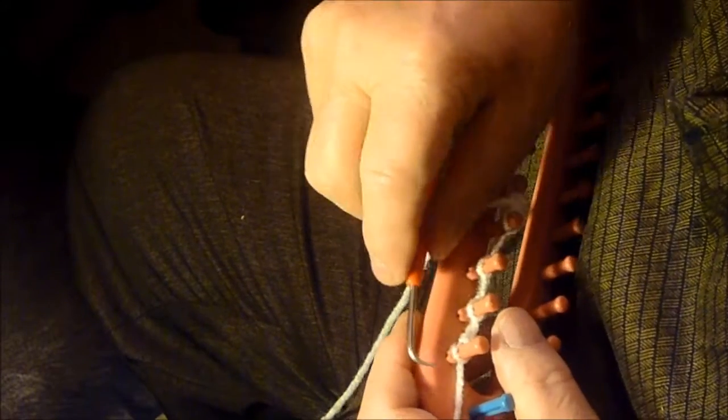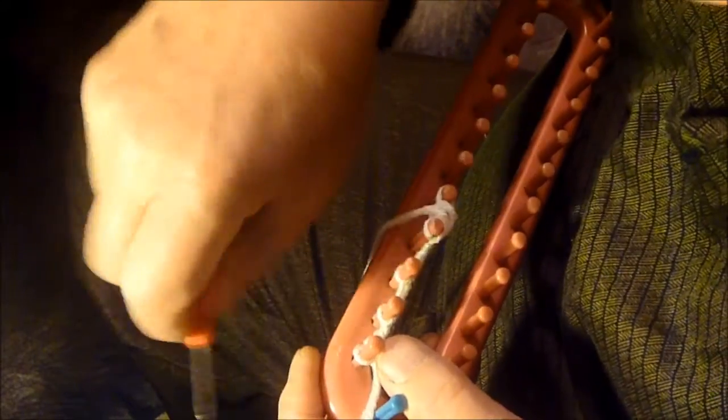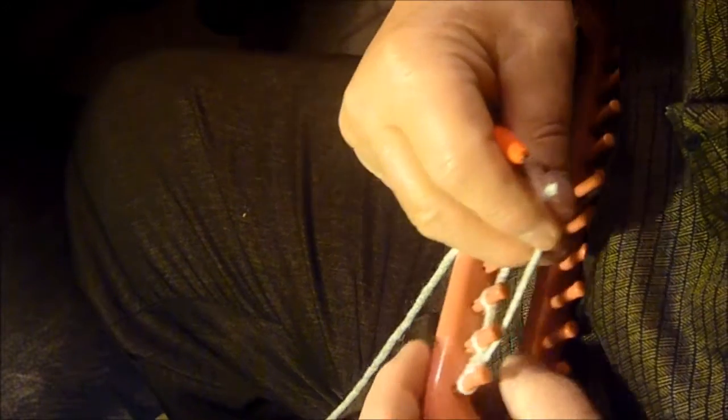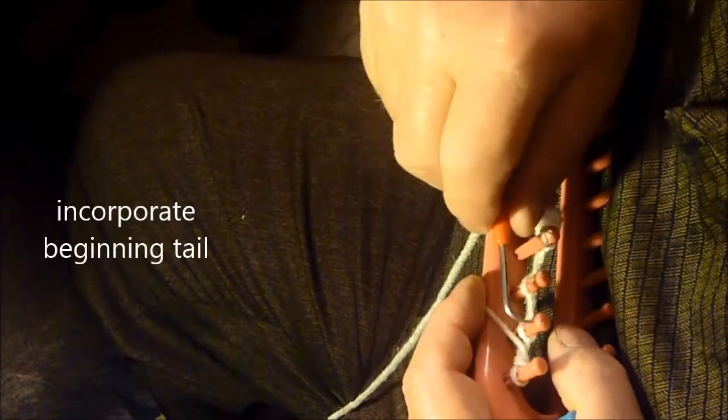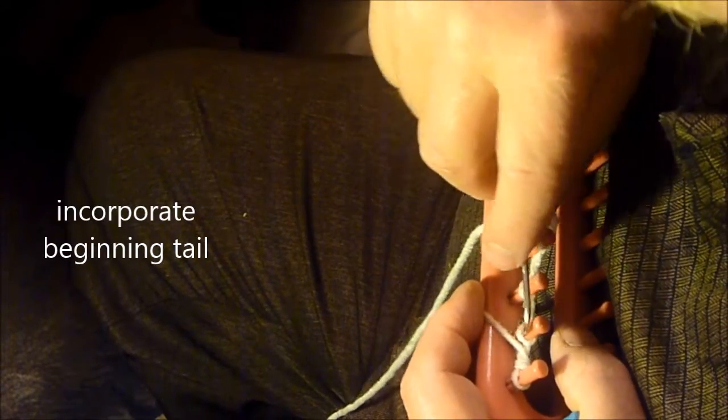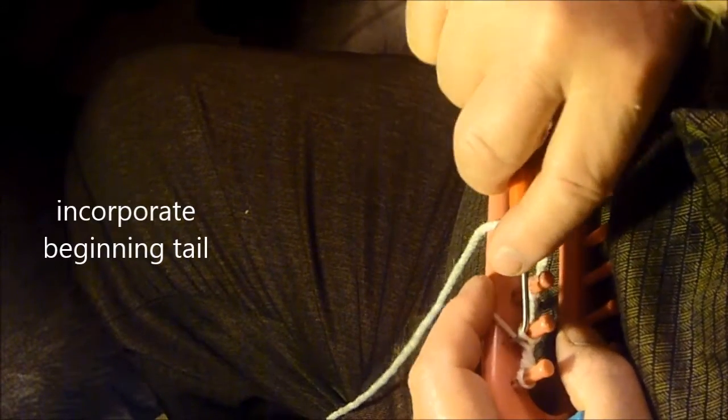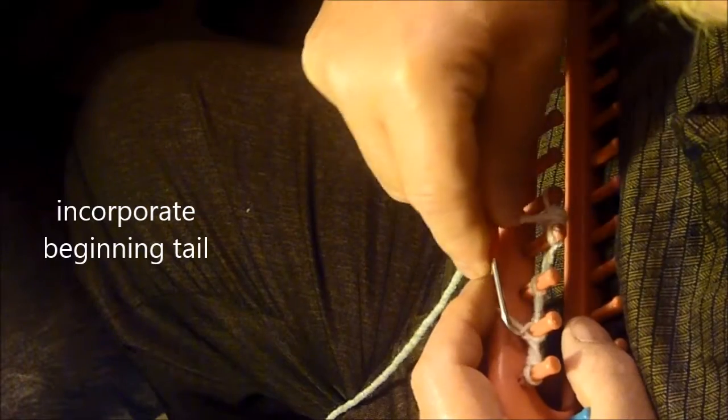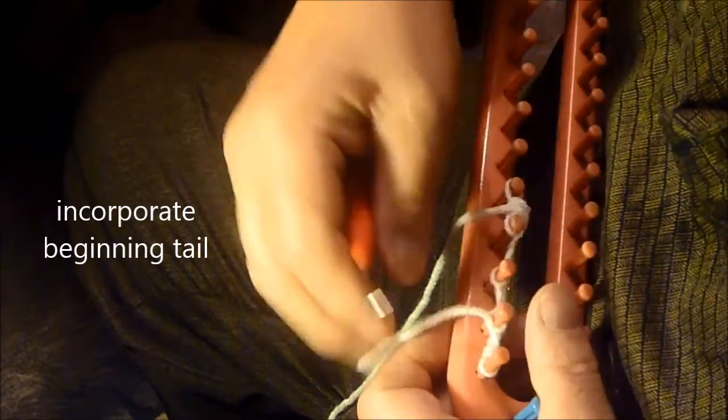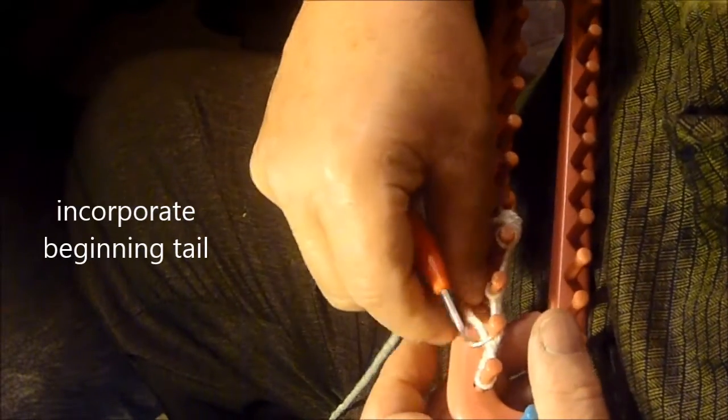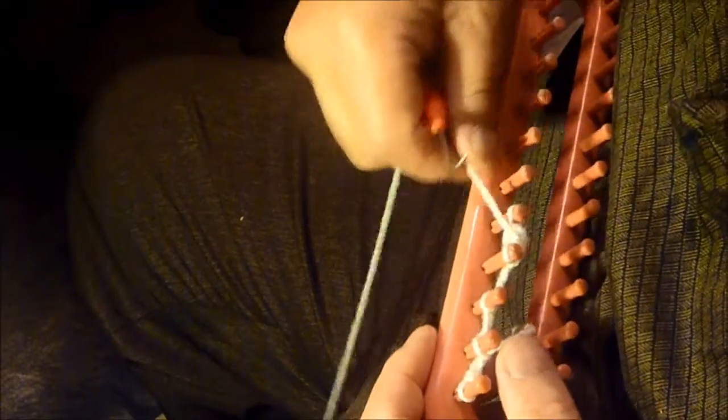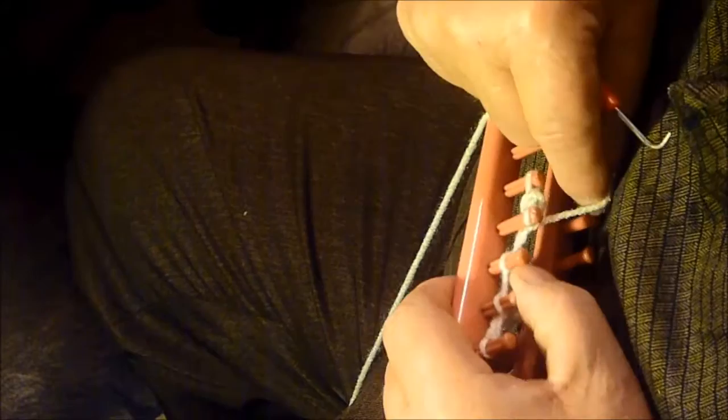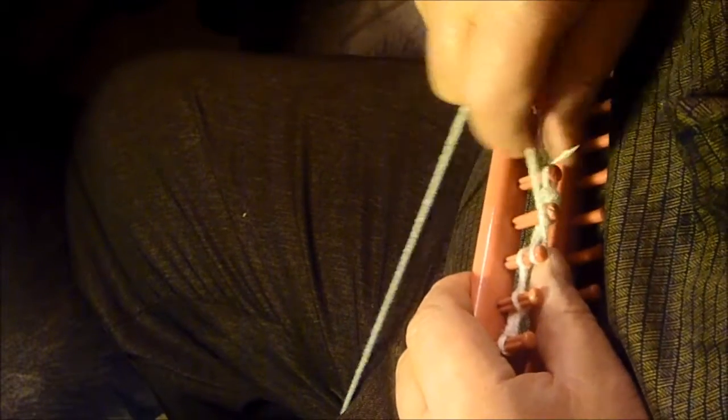But now I'm going to come back and I'm going to incorporate this tail. And bring it up through, and then back to the inside. And I'm coming back across again.